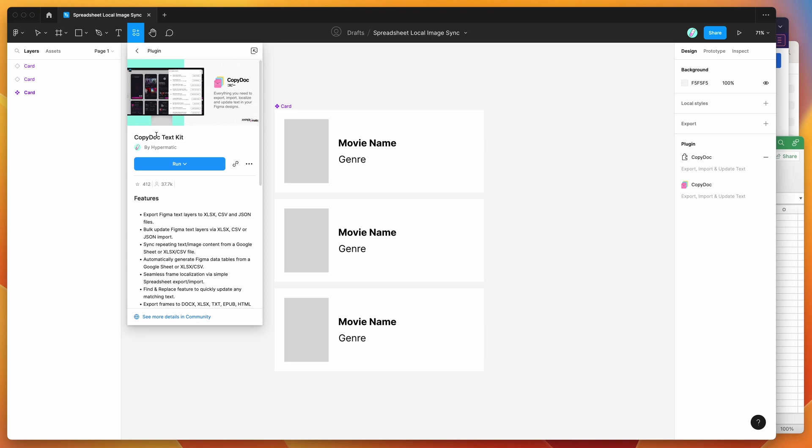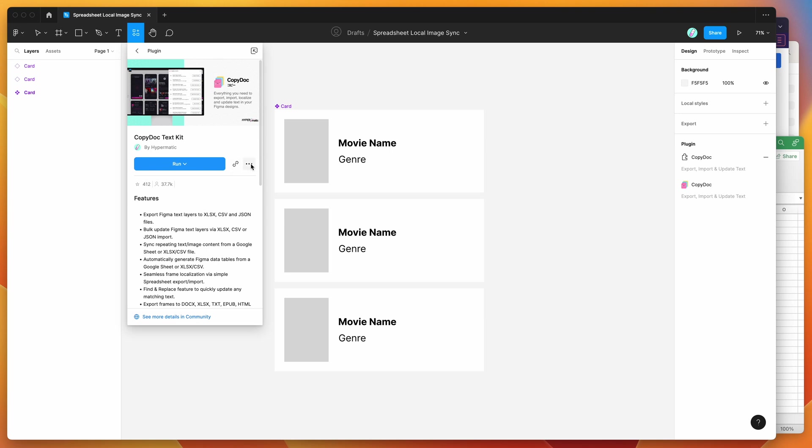So to get started, we just need to install the plugin by going to the resources icon at the top of your Figma file. Click on that and then search for CopyDoc, that's C-O-P-Y-D-O-C, and under the plugins tab you'll see CopyDoc pop up. All you need to do to run it is either click on this run button here, or you can click on this little more options icon and just hit save Figma plugin, and that'll save it to your plugins list for easy access later.